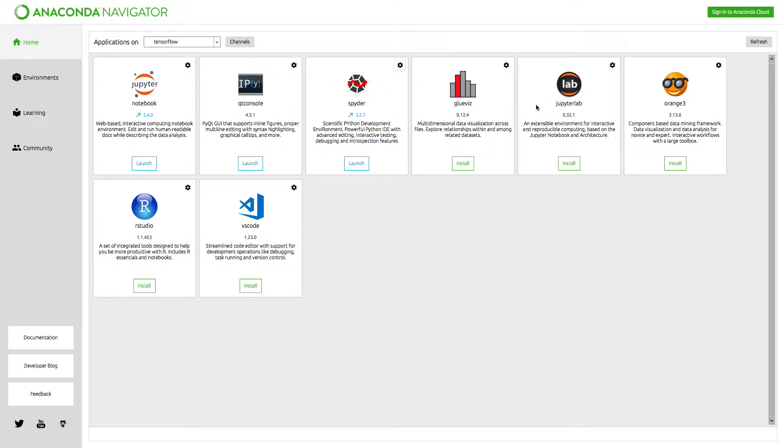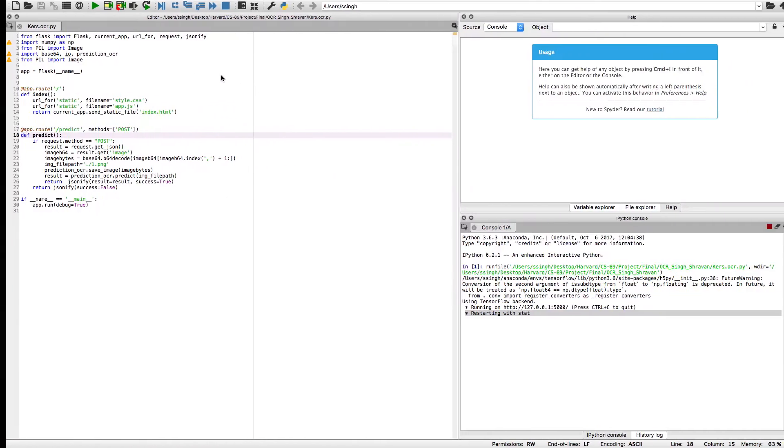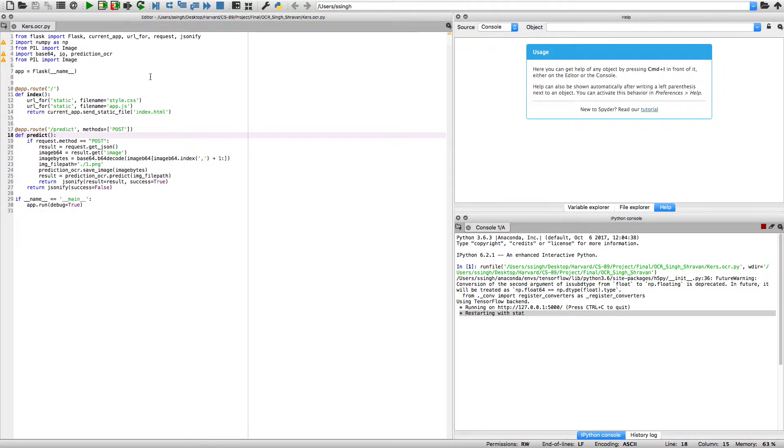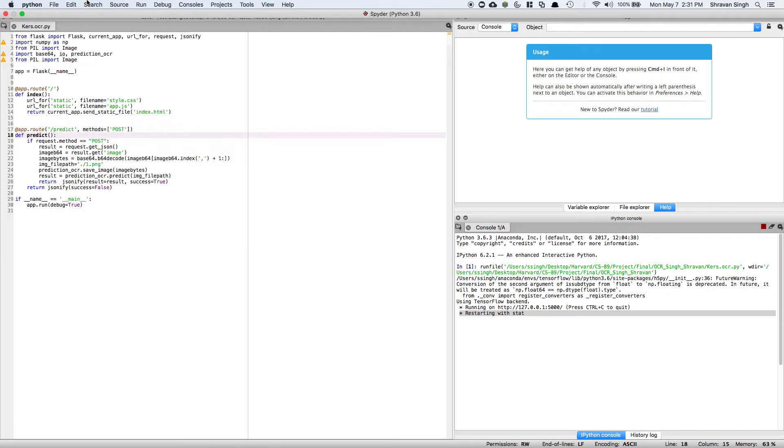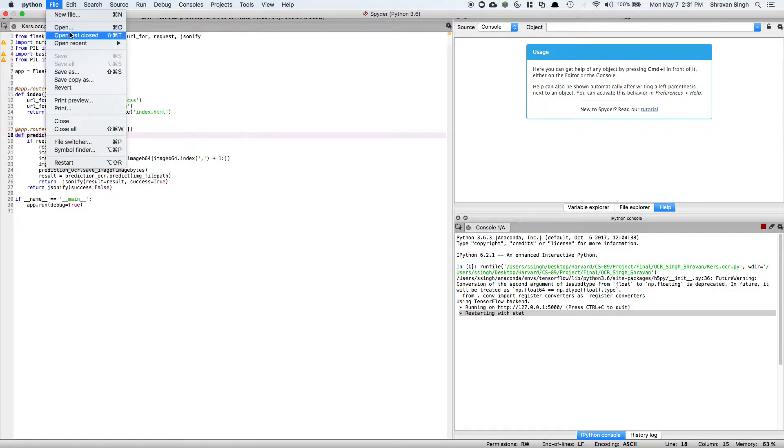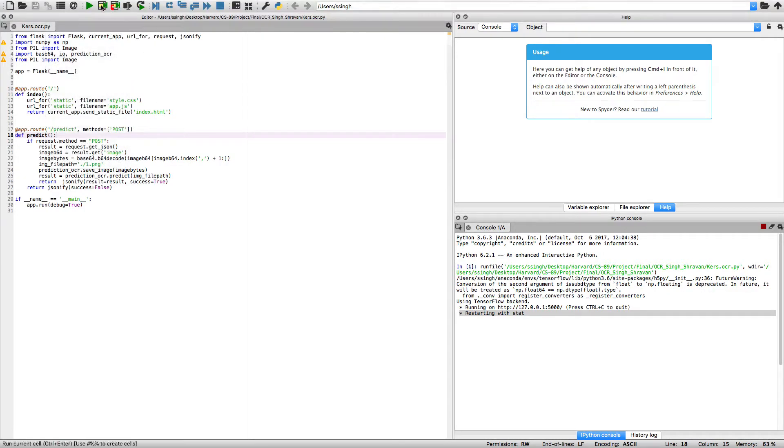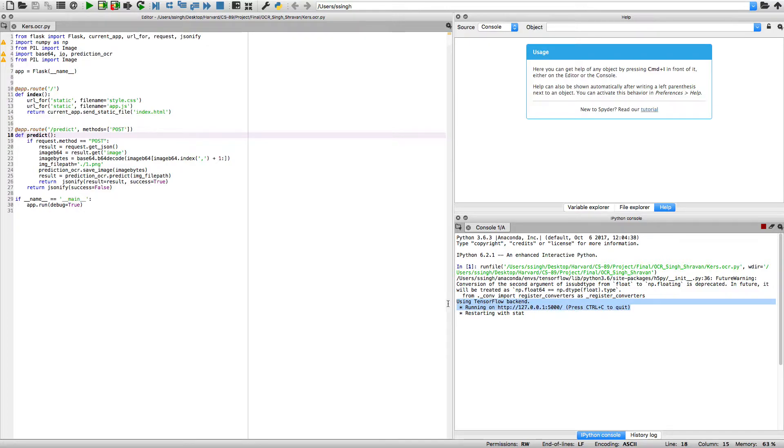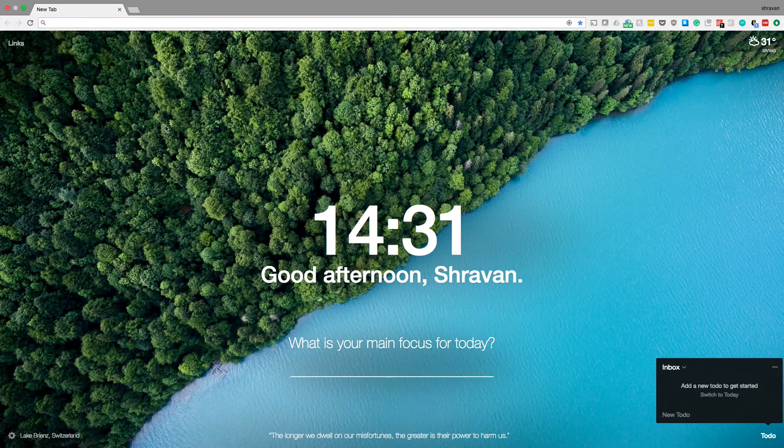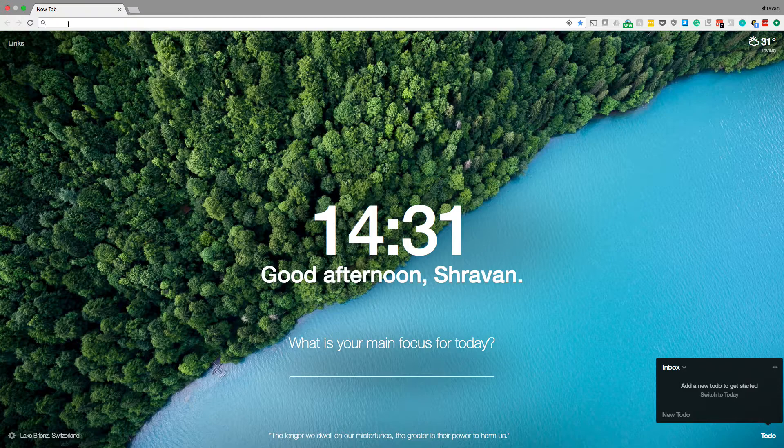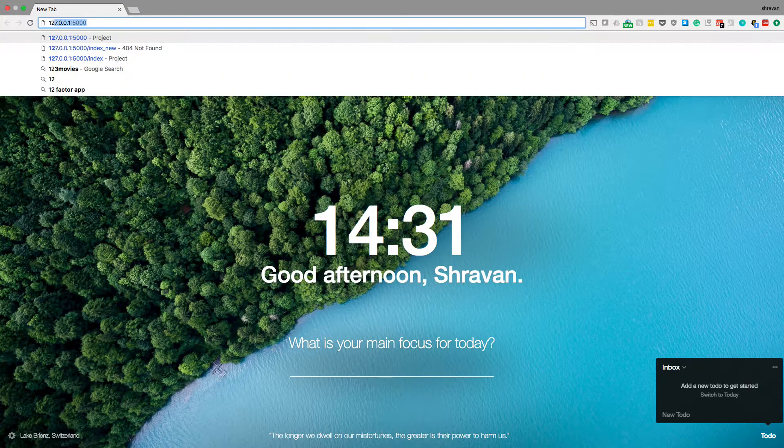So firstly what I'll do, I'll go to Anaconda Navigator and I click on launch. So what that will do is that will launch Spyder and Spyder is a Flask based framework in the IDE where if you load your file and then you click on play, it will start the web server. Now let me go to my web server.